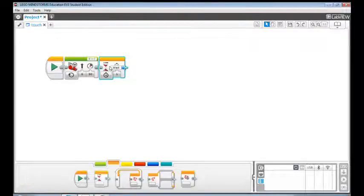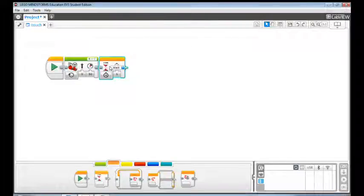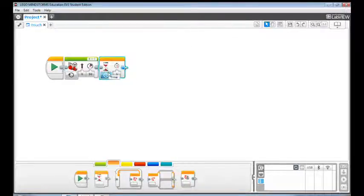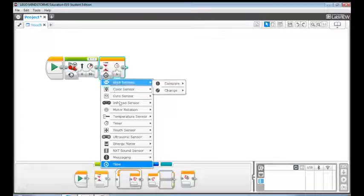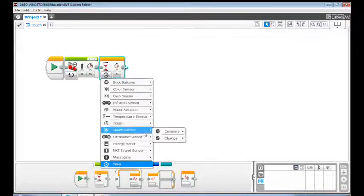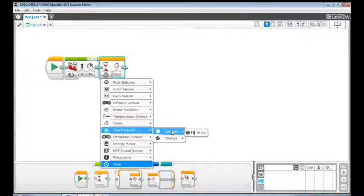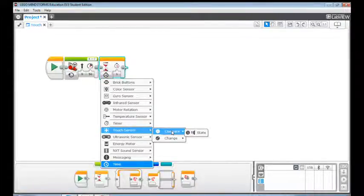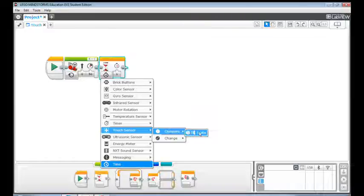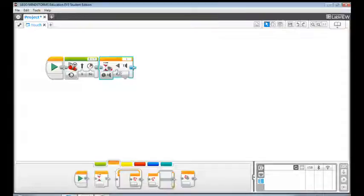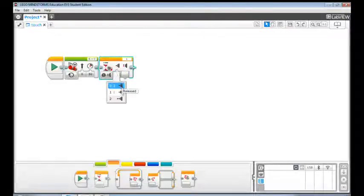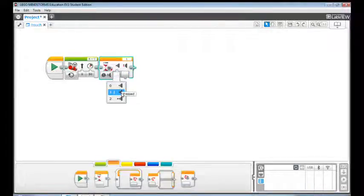In this program we want it to wait until the touch sensor is pressed. In order to do this select touch sensor, then select compare, and then select state. The default state value is 1, it means pressed. This default value is perfect for this task.